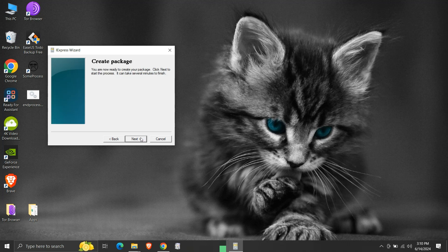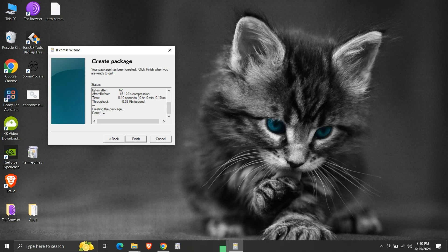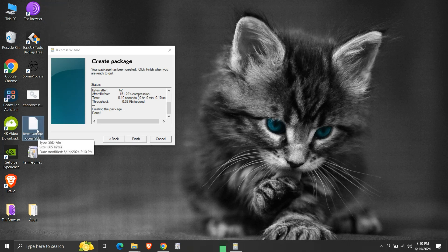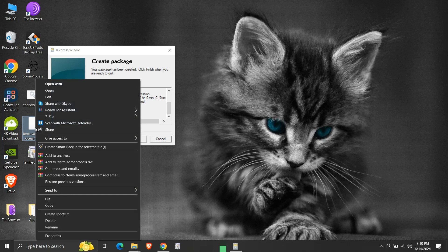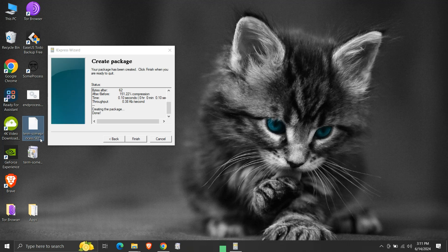Finally, all the wizard steps are over. Click next to create the package. Our executable package is created quickly — we can see 'done' at the end of the status. Here is the .sed file created. Let's open it and check its contents. We can see it contains all the configurations we set during package creation. Note that once the package is created, we do not need the .sed file to run the executable — we only need it if we want to recreate the package.